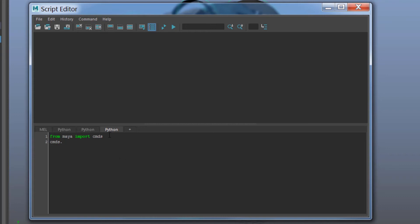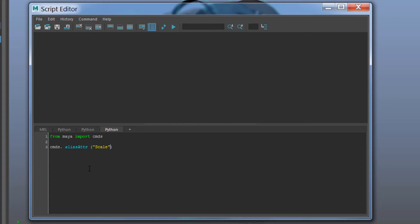You import commands by typing from Maya import CMDS to import commands. And the command that you are going to use is alias ATTR for attribute, and that is in charge of renaming any attribute that you have. Now first things first, you need to say what you would like to name it. I would like to name it scale period, and you put that in double quotes saying that it's a string, it's not float, it's not a value, it's a string.